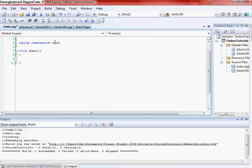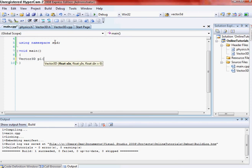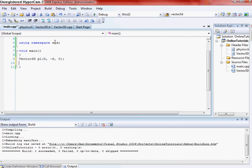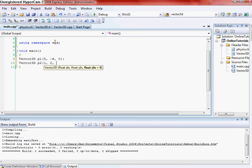Alright, so when you go into your main, go ahead and just make a vector 3D and name it, I don't know, p, p1. And we'll do points that I already know. So 5, negative 6, 0. And then a vector 3D, p2. And 1, 2, 3.